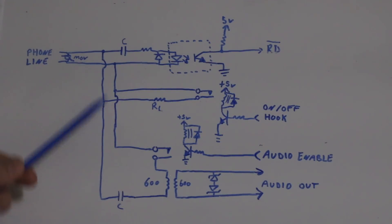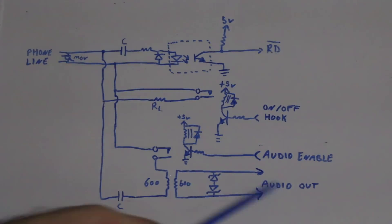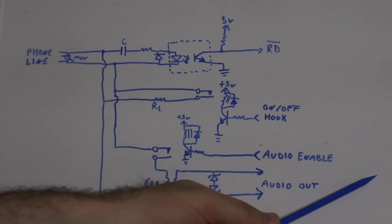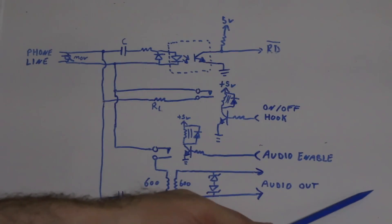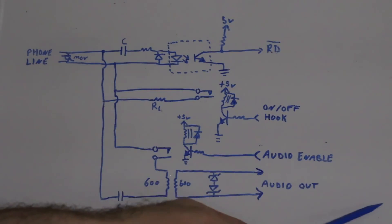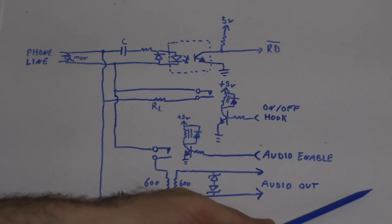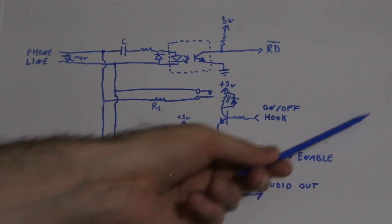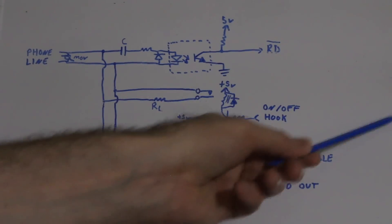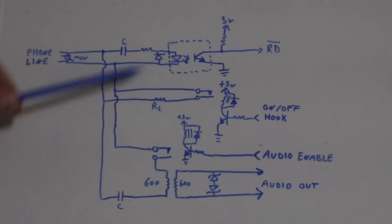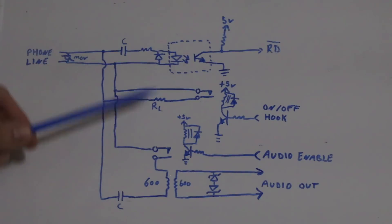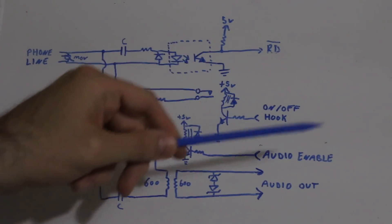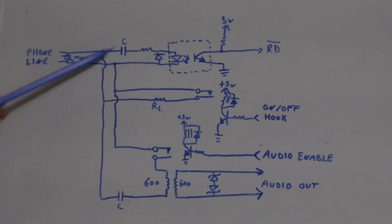When somebody presses a touch-tone button, the audio here is picked up by a DTMF decoder chip. It tells the 6811 what button was pressed, and the 6811 goes and turns on or off a device. I only have this board right now - if I ever find the 6811, maybe I can try to get this going.